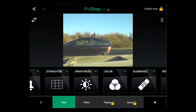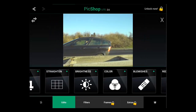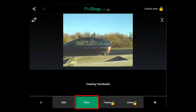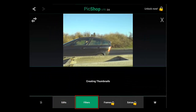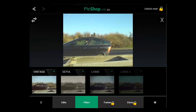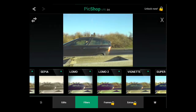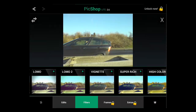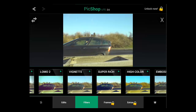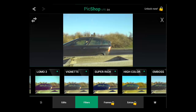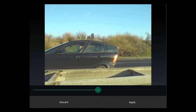You can also add pre-created filters to your image. Touch the filters option and again you will see several choices appear above. You can swipe through these to see what options are available. Touch one to add the effect to your photo and you just need to touch Apply to make the change.